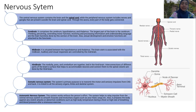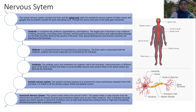The hindbrain contains the medulla, pons, and cerebellum. Connecting the different parts of the brain surface, accommodating neurons, and connecting them to the spinal column are also done by the hindbrain — it is a very important structure.